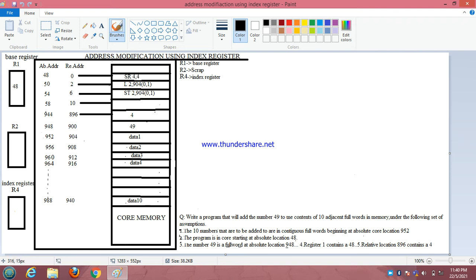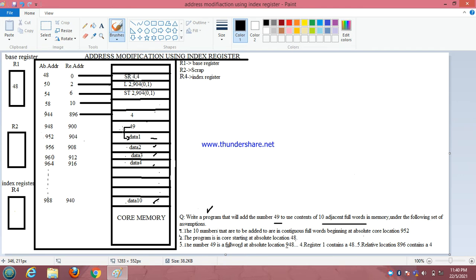In this presentation we are going to start with address modification using index register. The question says we have to add 49 with 10 adjacent locations in the memory — data 1, data 2, data 3, data 4 up to data 10. So we have to add 49 with every content stored inside the memory: 49 with data 1, 49 with data 2, 49 with data 3, and so on.